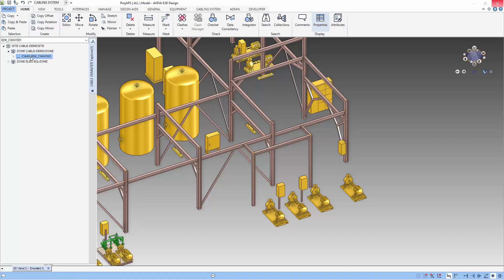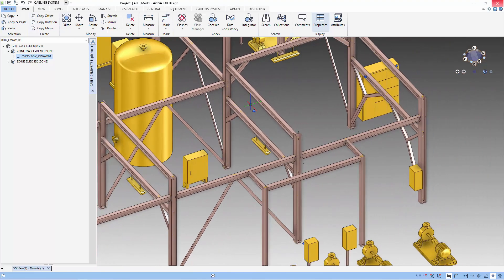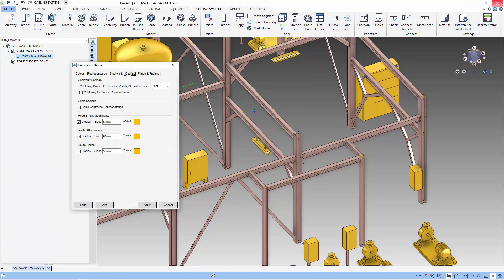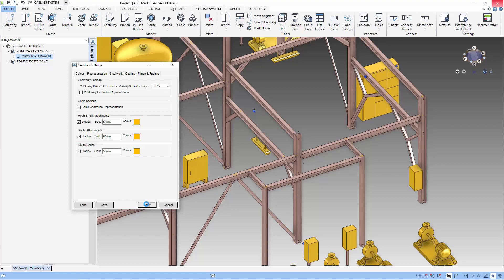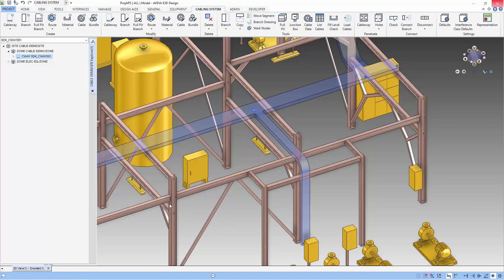First, let's add our cableway that we created during part one of this video into our view. We cannot see the cableway because the representation is not set. Let's set it to 25% translucent. There we have it, the cableway.